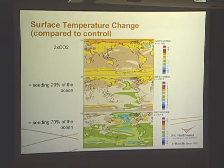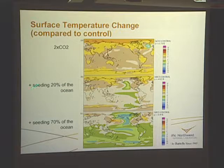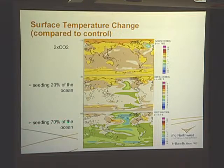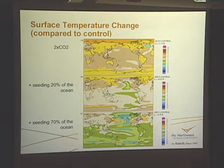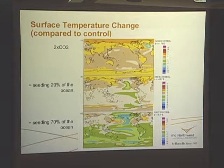I showed the precipitation distribution changes associated with geoengineering by boundary layer cloud seeding. This is the temperature distribution for a doubling of CO2 and the situation where we seed 20% of the ocean and where we seed 70% of the ocean. The signatures are very similar to each other, but the amplitude of the ocean response is larger when we seed more of the ocean surface.